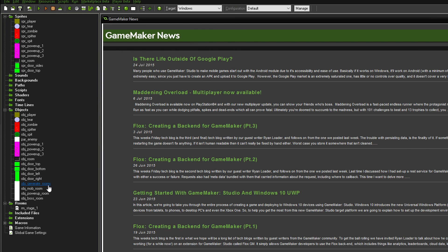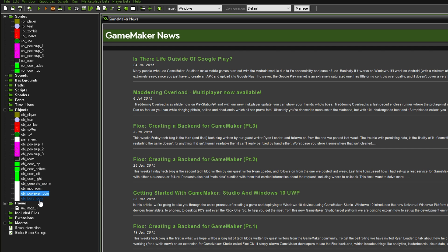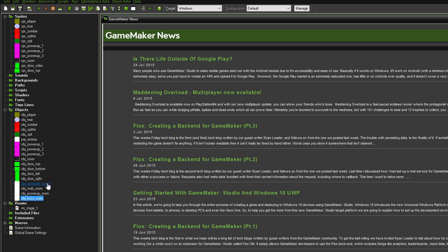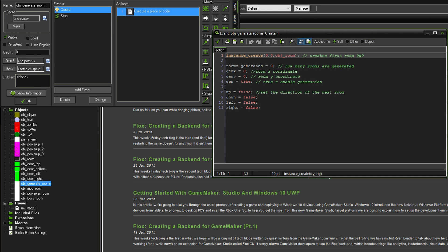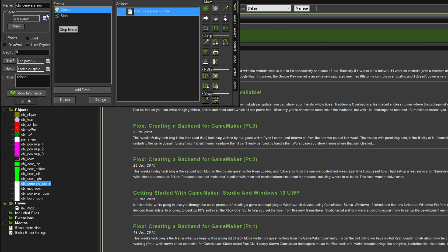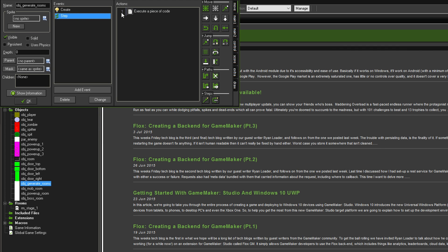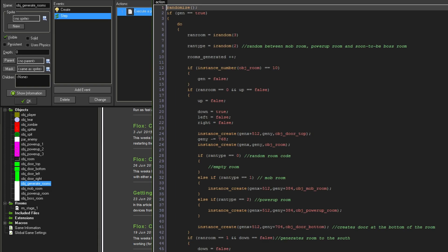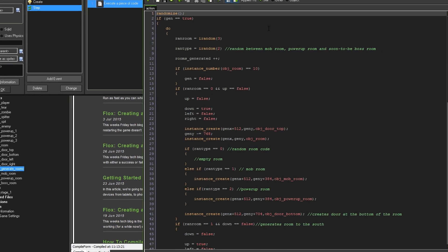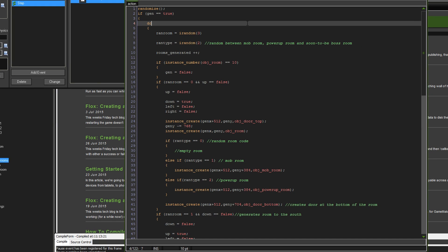There's more code that I've added in the Generate Rooms. But first, you might want to make these three blank objects here. Just create three objects, call them this. Now, into the Generate Rooms. There is no changes in the Create event, but in the Step event, I've changed a bit.